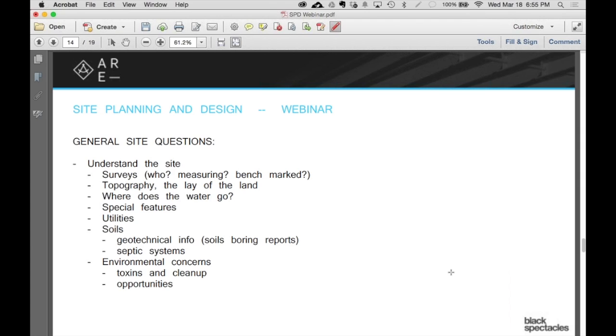Do I order the survey? The answer is no. Why do I not order the survey? Because contractually, it's the owner's responsibility. The owner is going to give you the site. That means they give you the survey, the geotechnical report, the environmental report. They also give you a program and a couple other things. That's part of the contract.